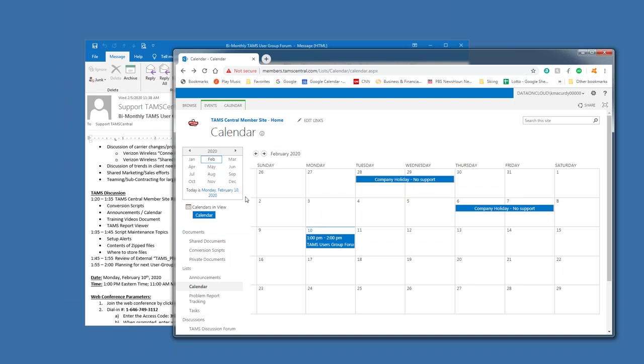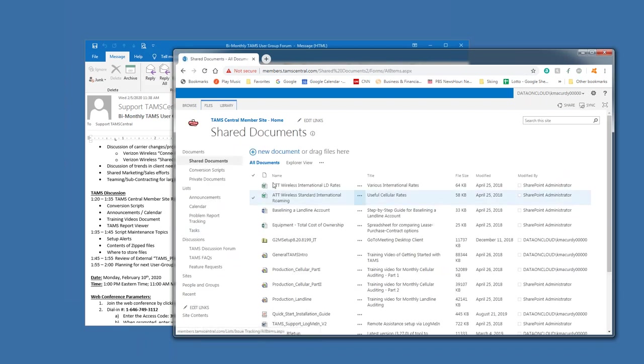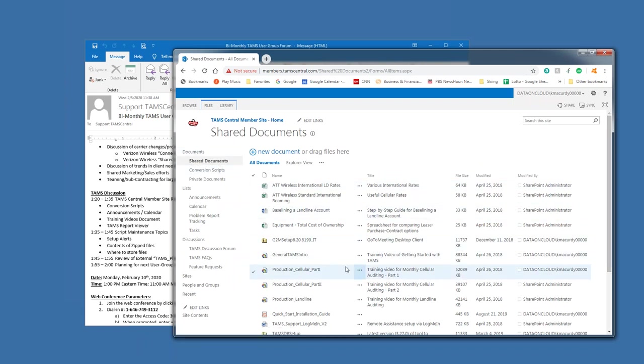Let's see, training videos. Oh, so one of the, I think one of the other most relevant repositories or libraries within the SharePoint site is what's called shared documents.